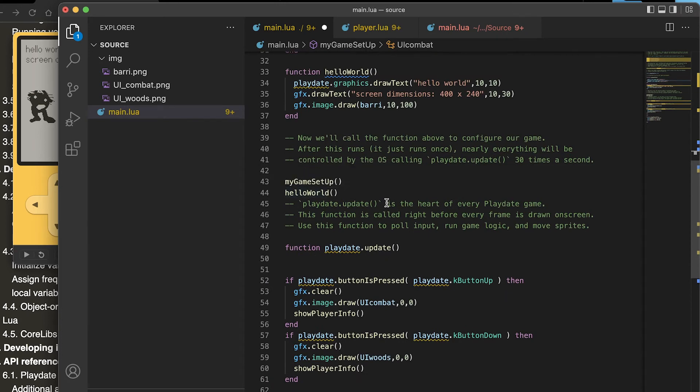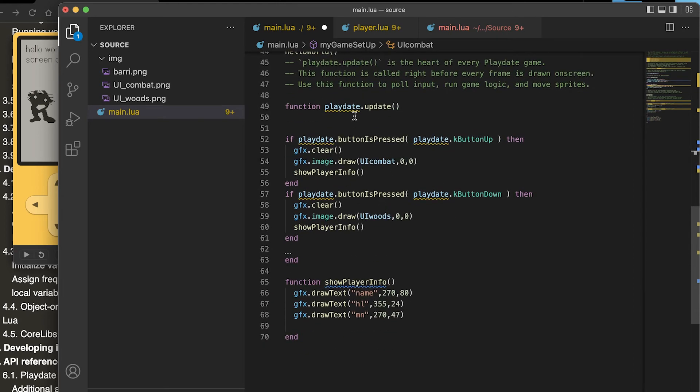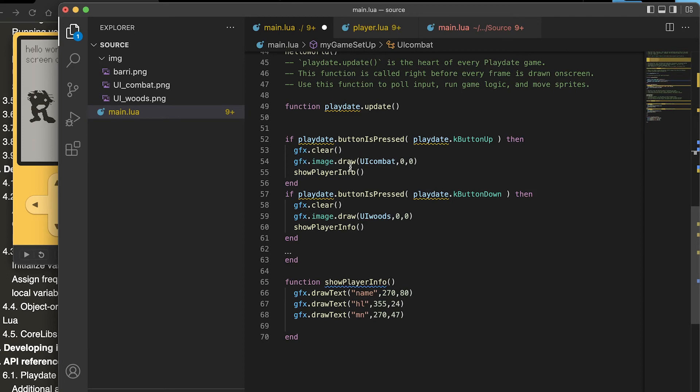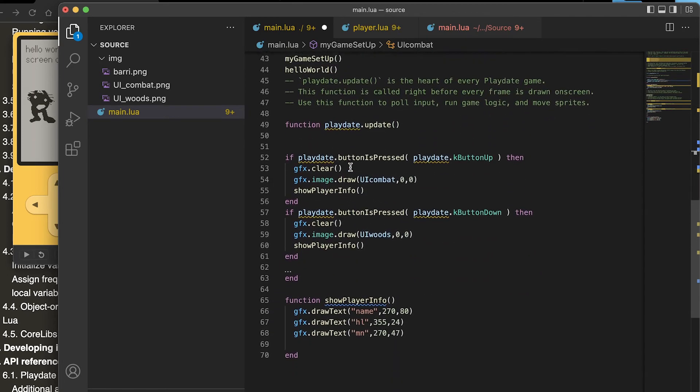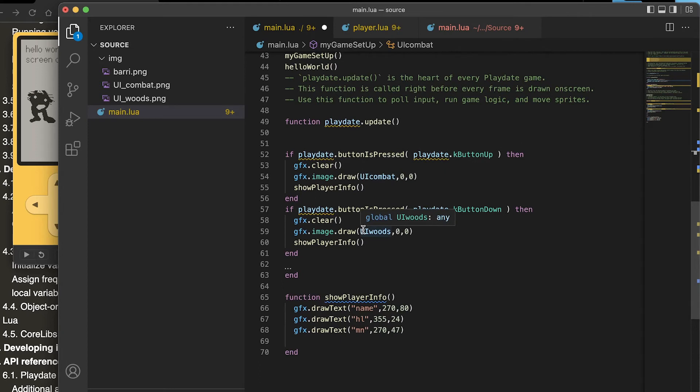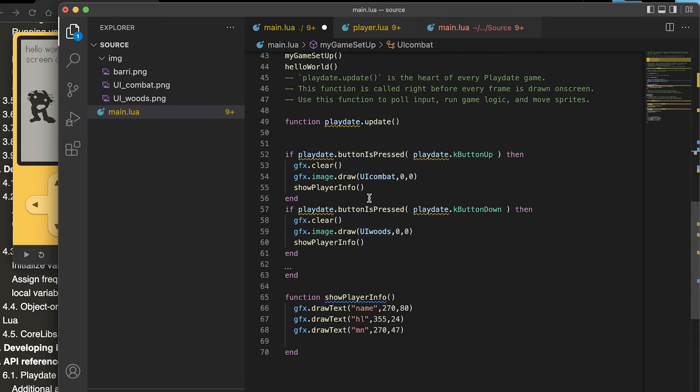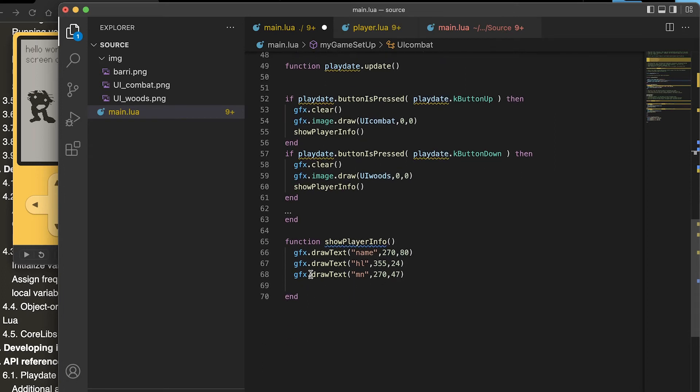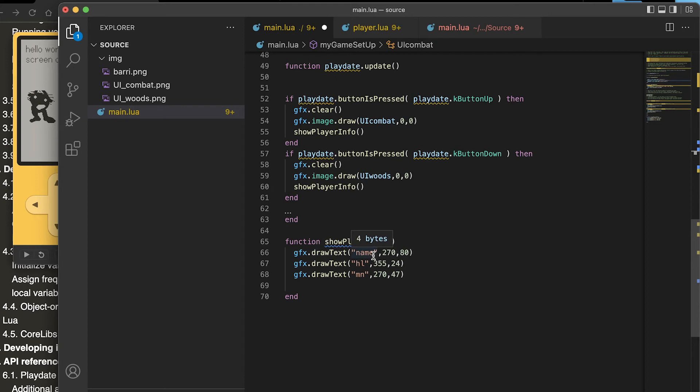So normally the program does the setup and the hello world, and then this is the main loop in the game, it's just an update function that Playdate calls. I only show these other graphics, the UI graphics and the ui_combat and the ui_woods, if a certain button is pressed. I have this other function here which shows the player information.